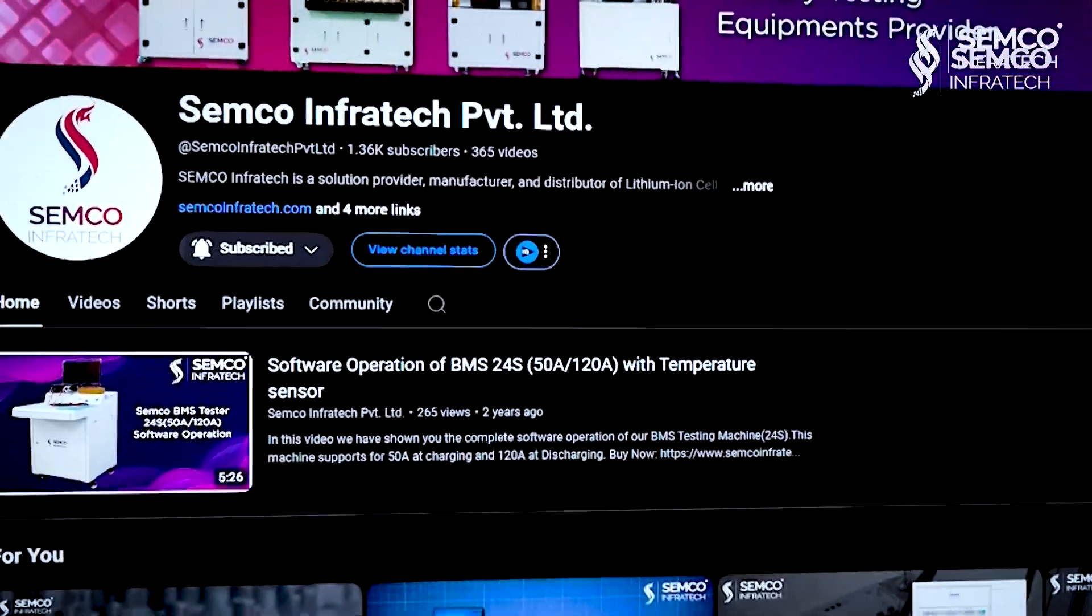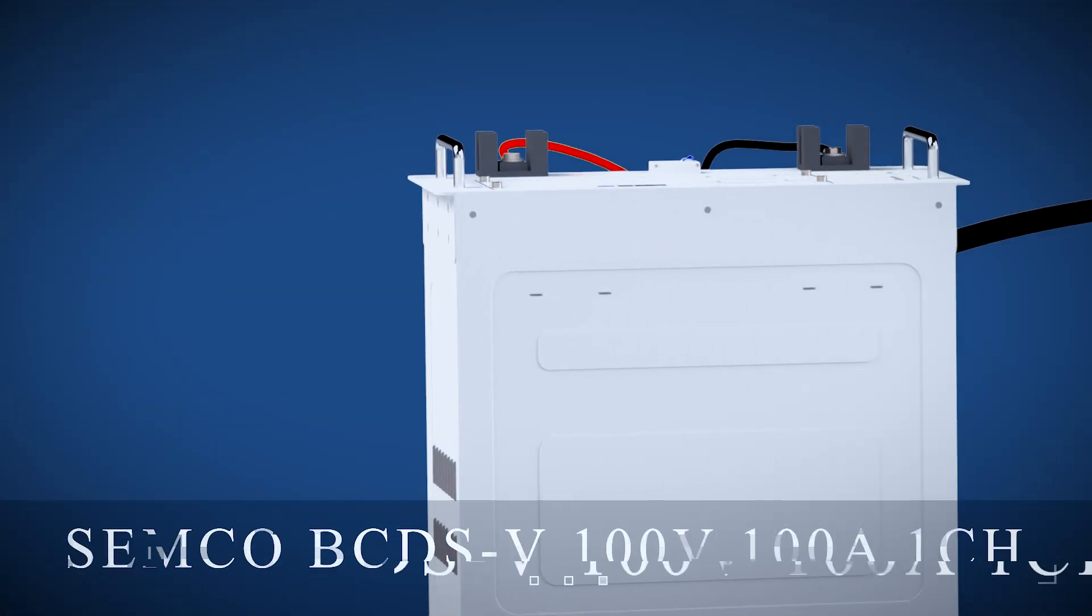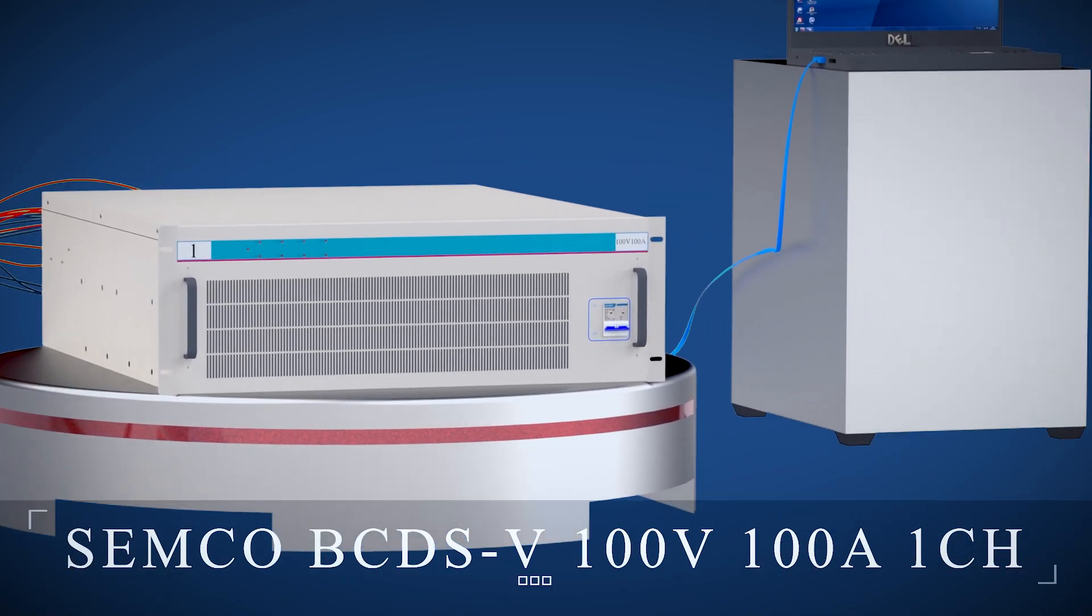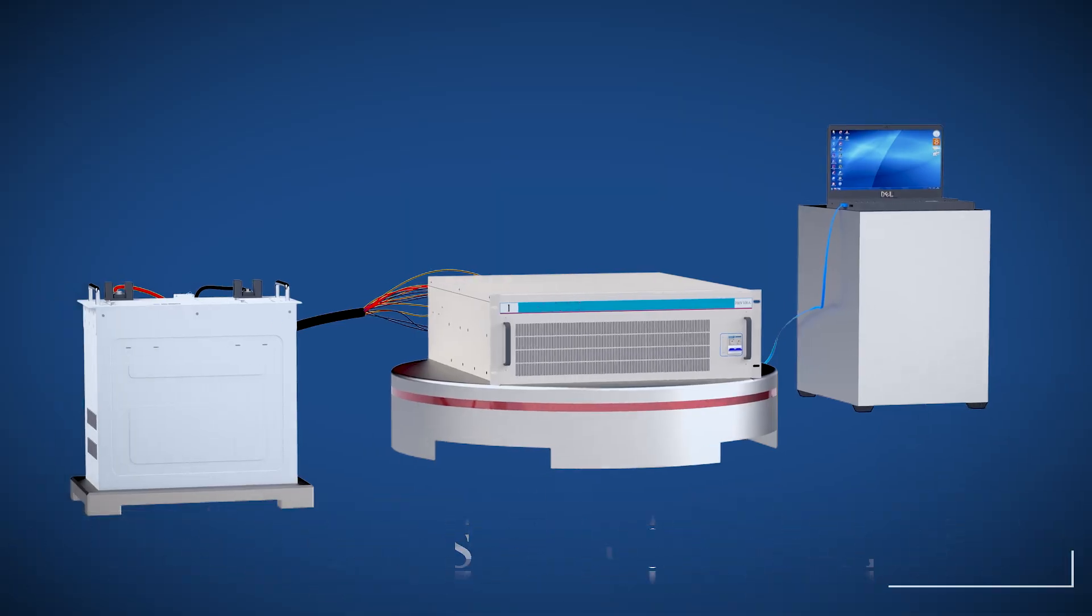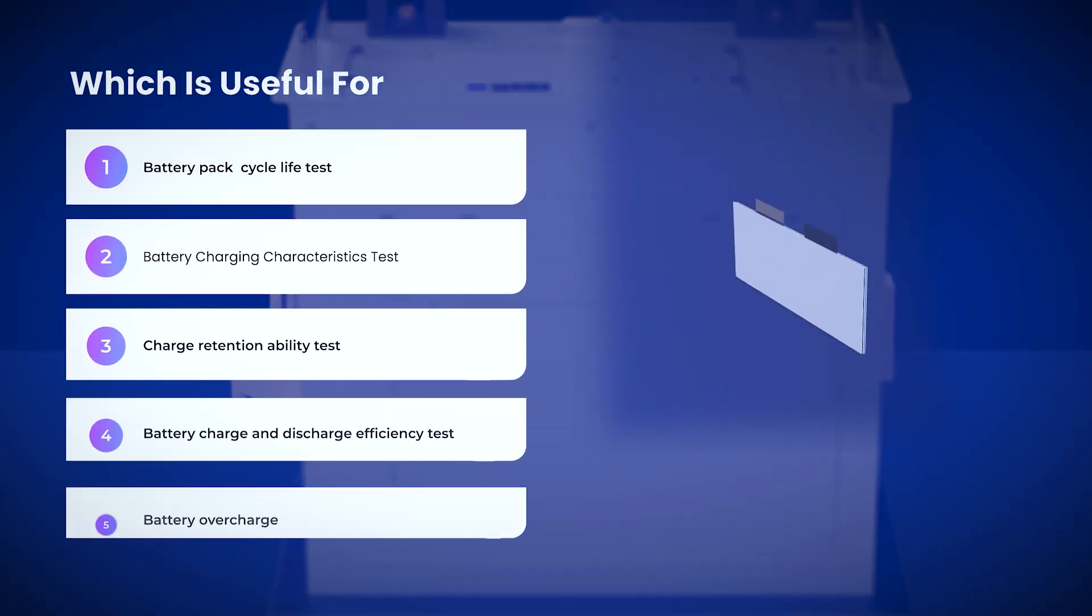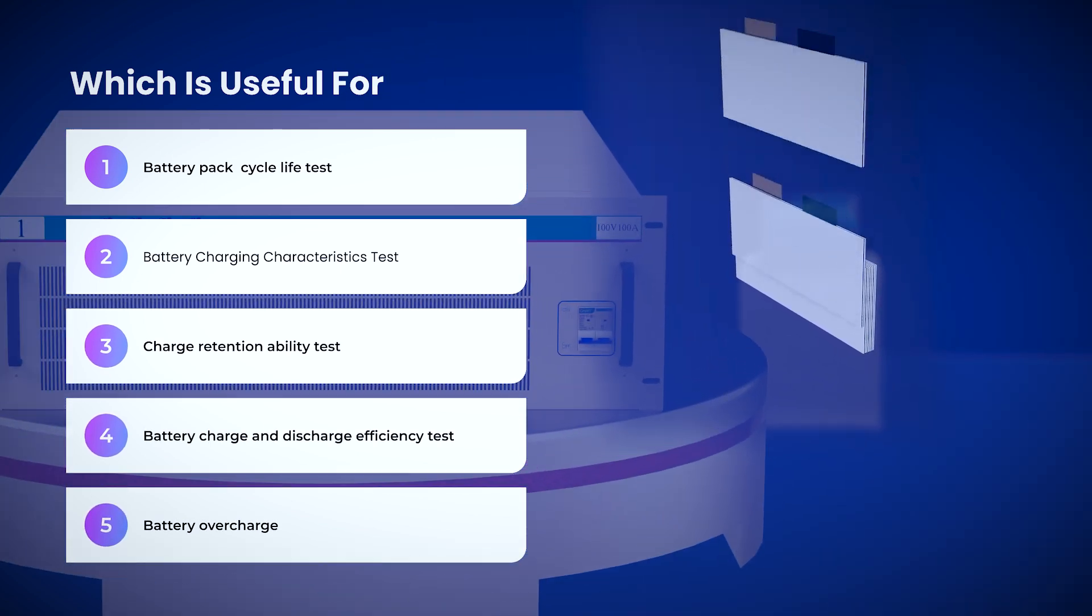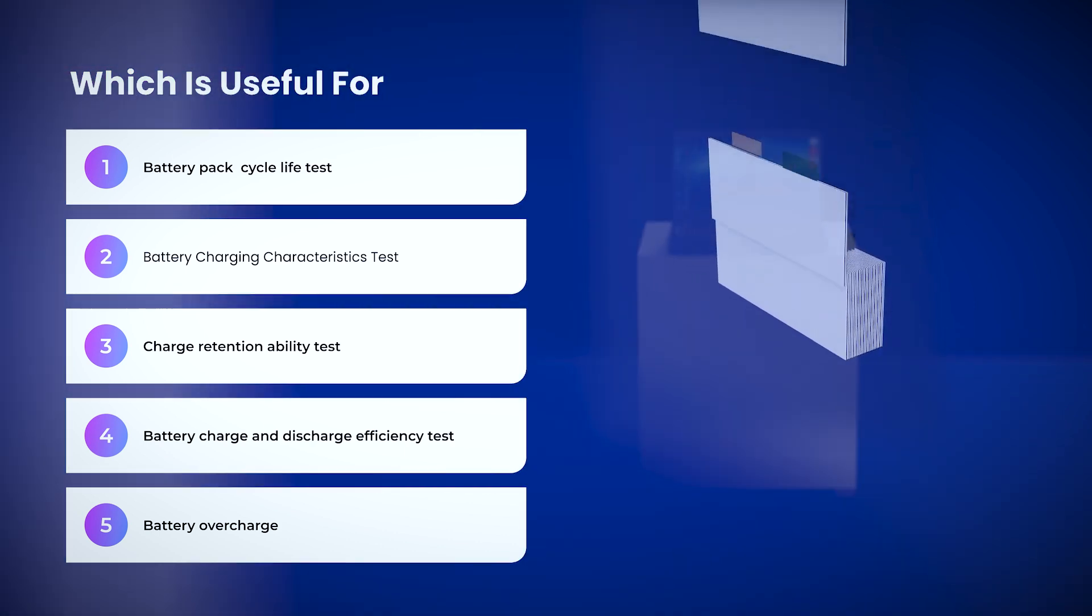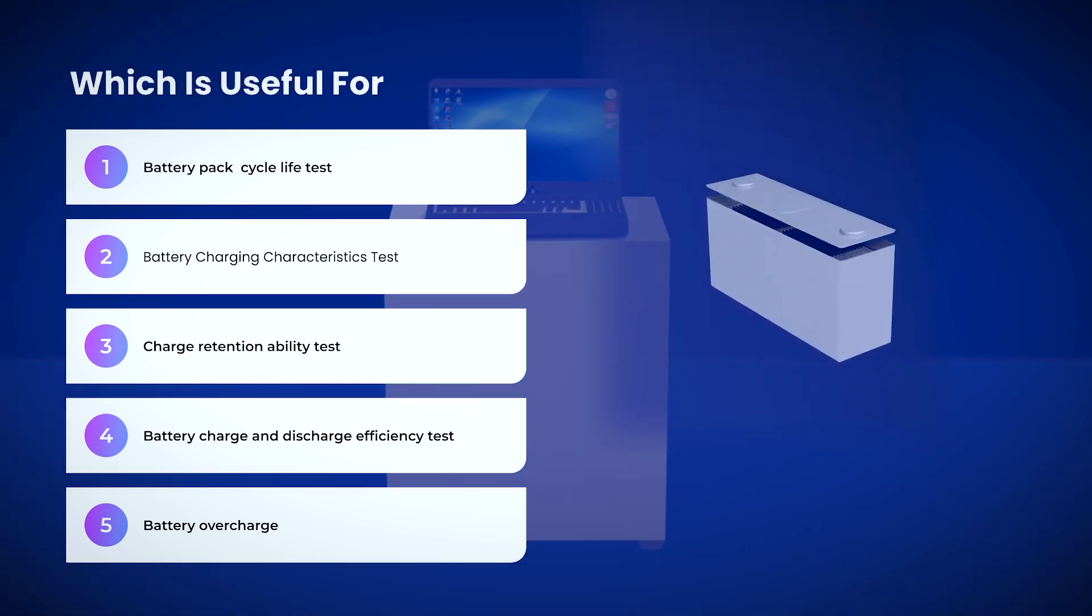Welcome to our channel. Introducing Semco BCDSV 100V 100A 1 Channel. This is useful for battery pack cycle life test, battery charge discharge characteristics test, charge retention ability test, battery charge and discharge efficiency test, and battery overcharge.